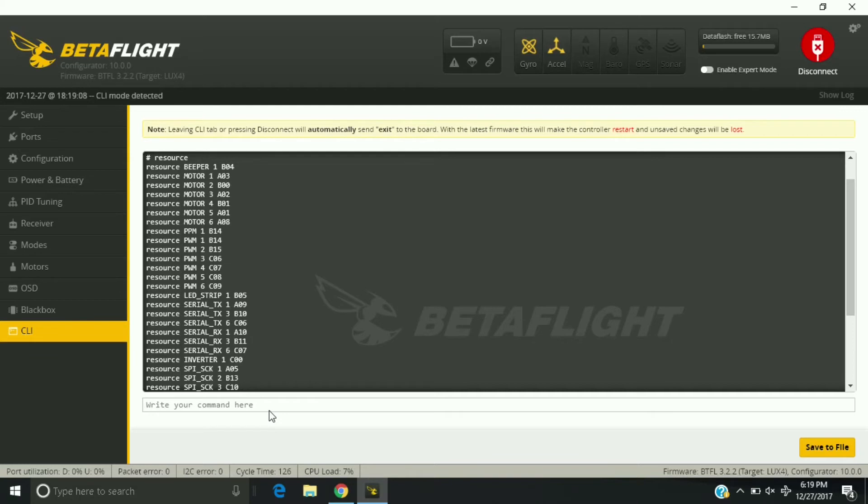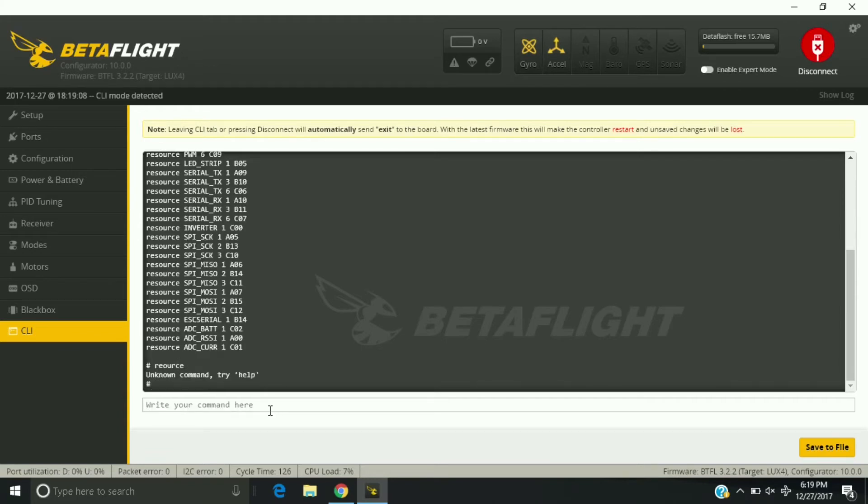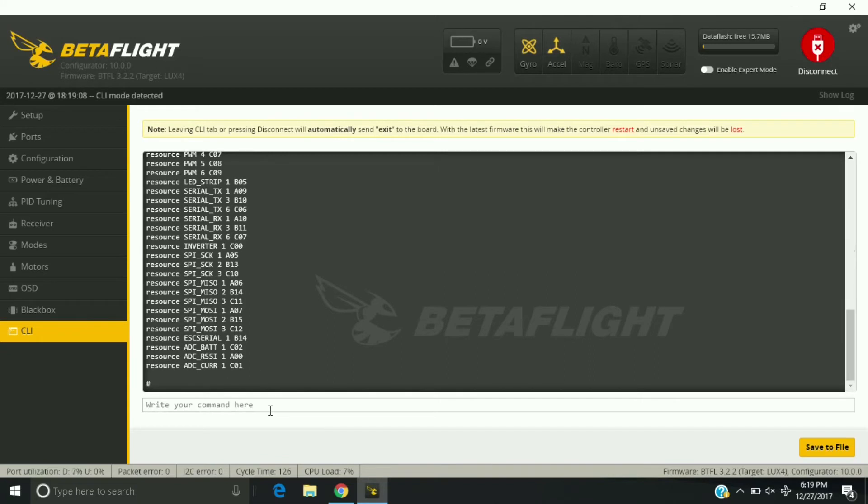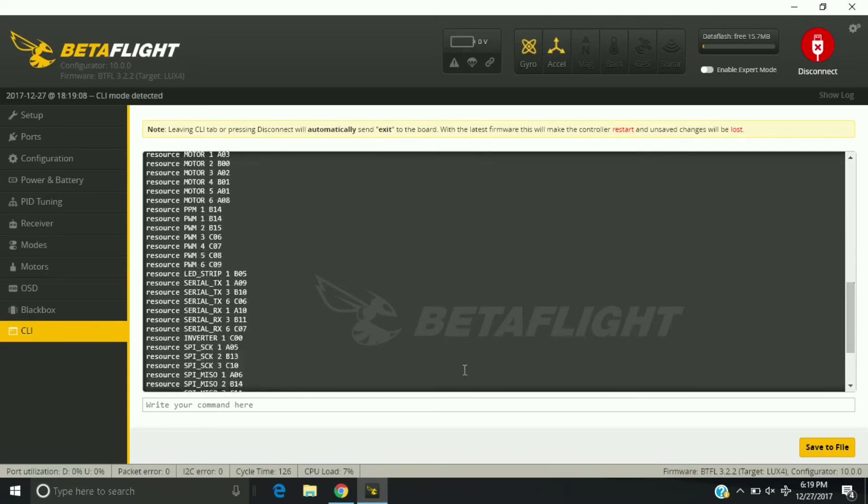And now we're going to reassign that LED strip to use smart audio. The first thing we're going to do is go back under resource list and look at the LED strip. LED strip one B05 is the pin.